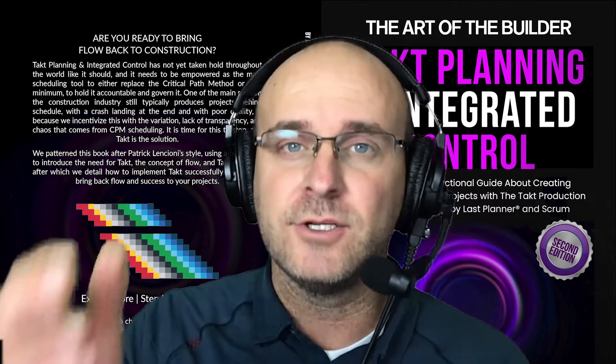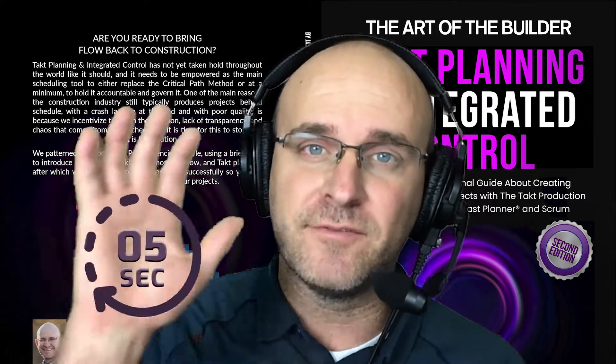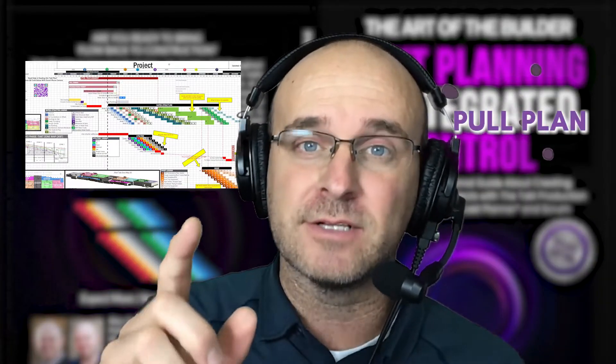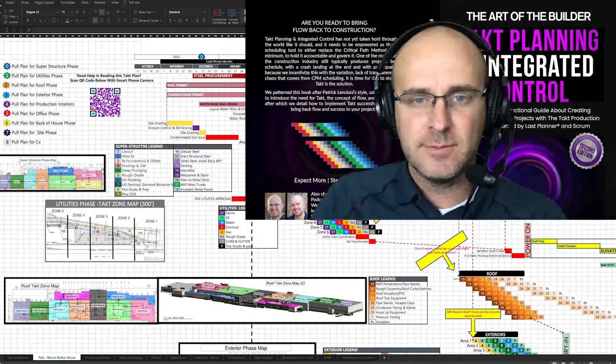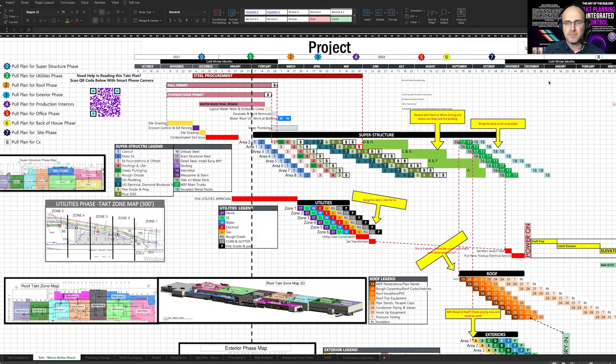When looking at a tact plan, you should see within five seconds when you should pull plan certain phases. Let me show you this example here on the screen.